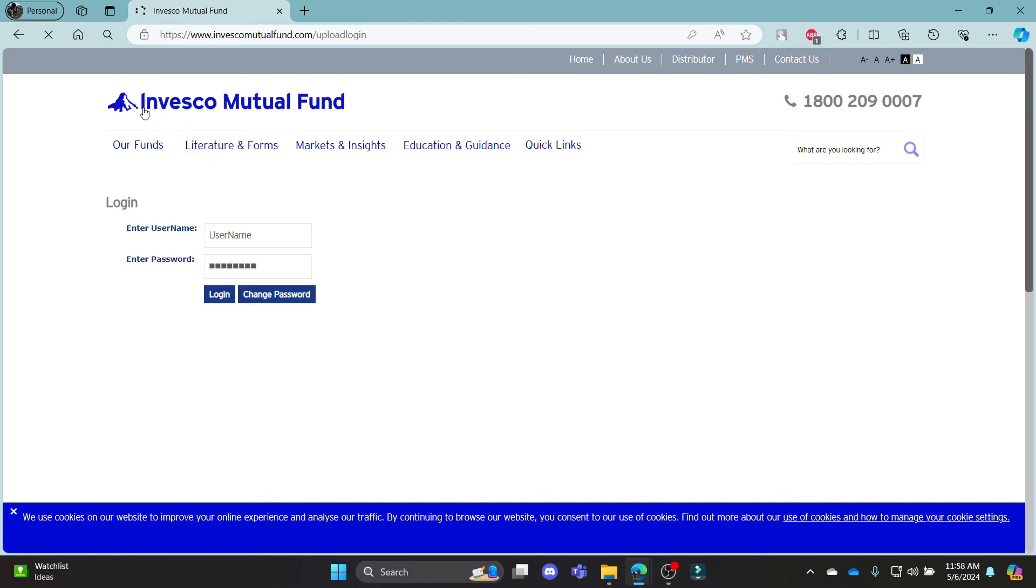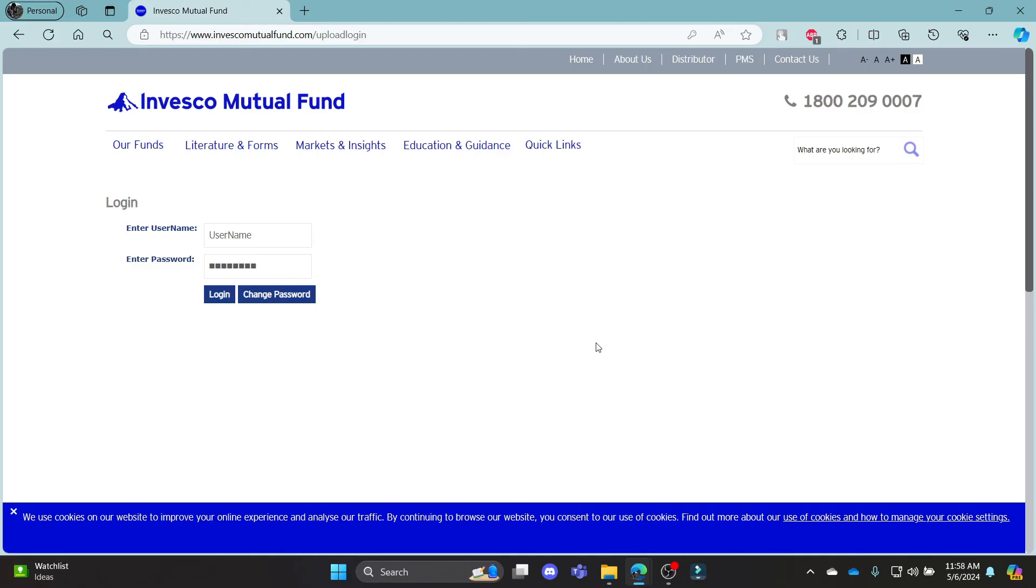I hope this video about how you can log in to your Invesco Mutual Fund account was helpful for you. If you still have any kind of confusion, please do mention us in the comment section down below.